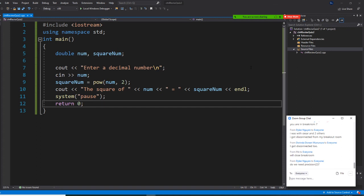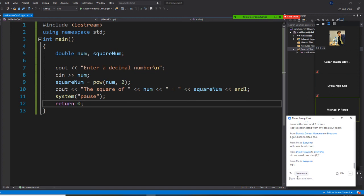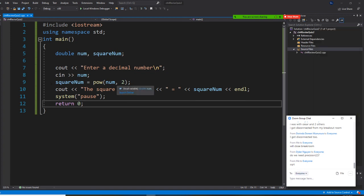All right, since you don't have a question, let me challenge you. We have a square root function called sqrt. But you can also use pow() to take a square root. For example, the square root of nine is three — if I want to use pow() instead of sqrt, what should I change that exponent two to?